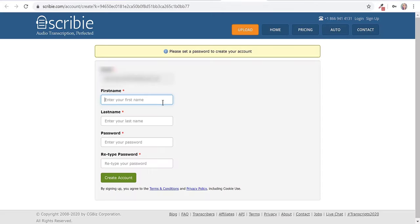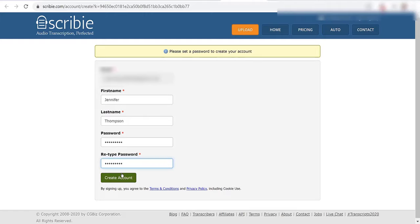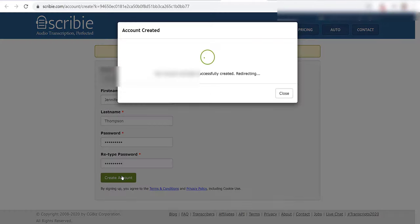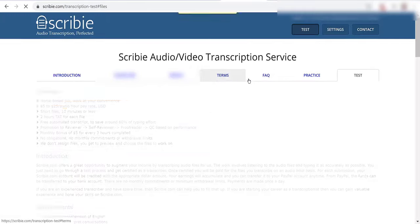Now it's going to ask me to put in my name, my first and last name, and then my password to create my account. Then click create account. It says your account has been successfully created, redirecting.